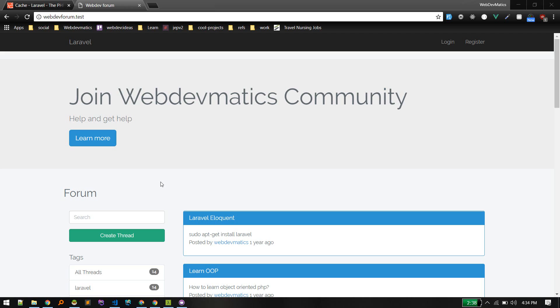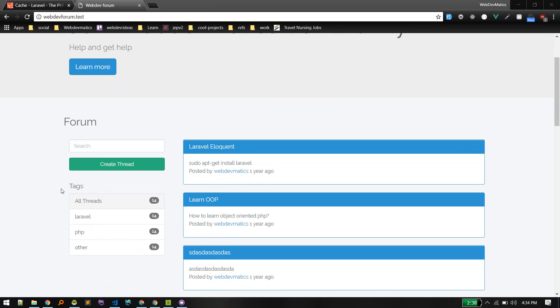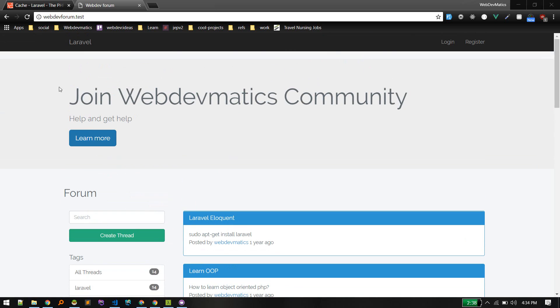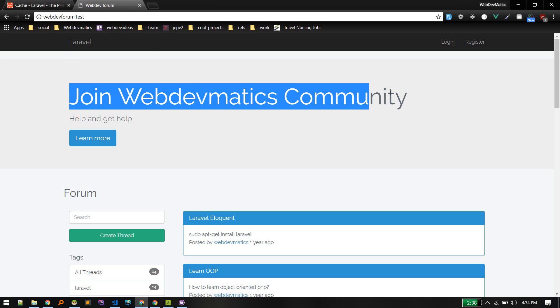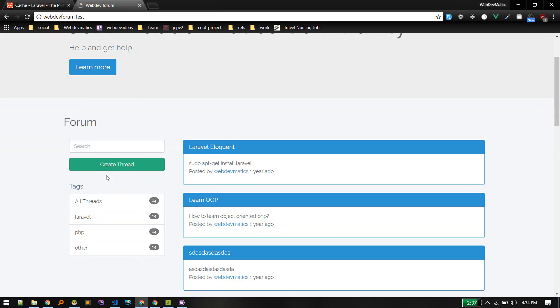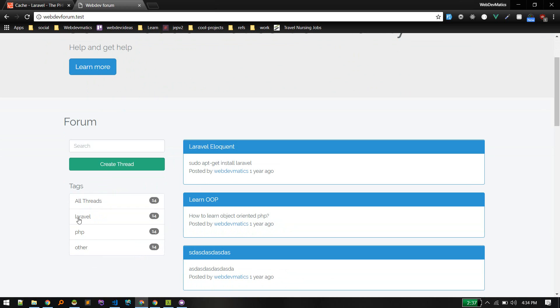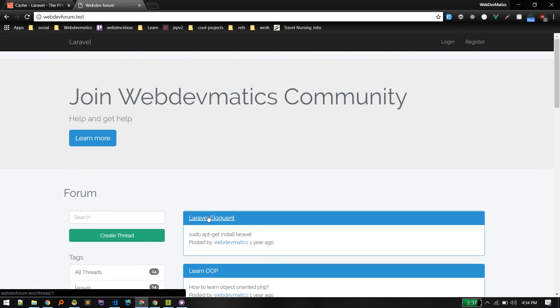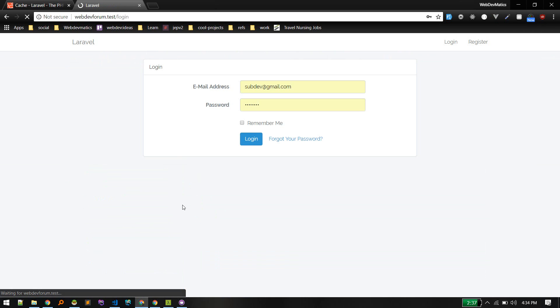You can cache that data to reduce the load to your server. For example, in this application webdev forum website, there is a series for that where we build this website. In this application here are some tags or categories, so all these categories are coming from database.